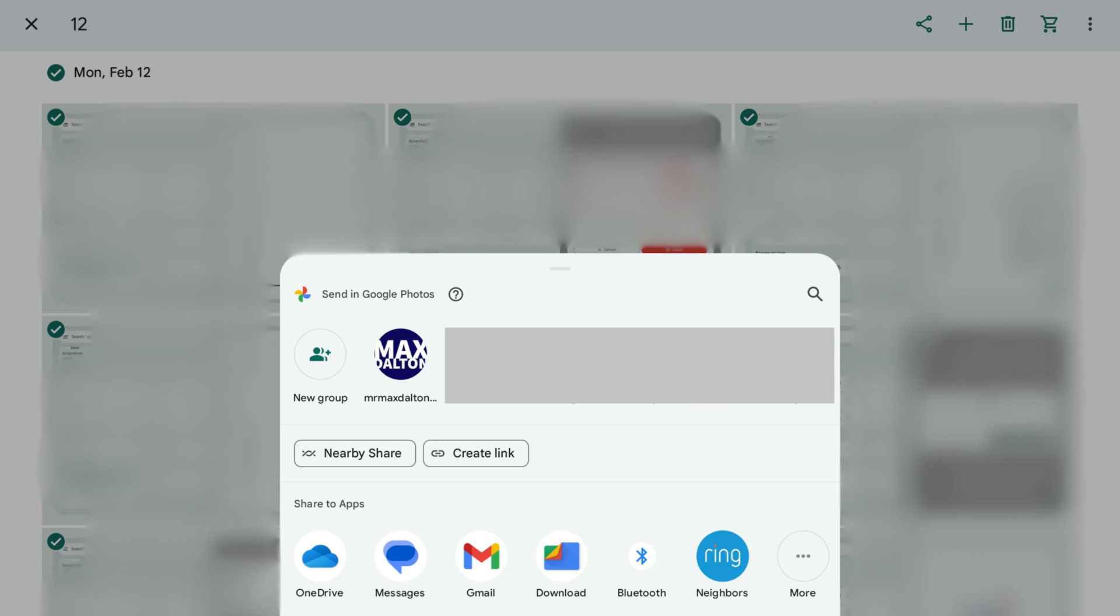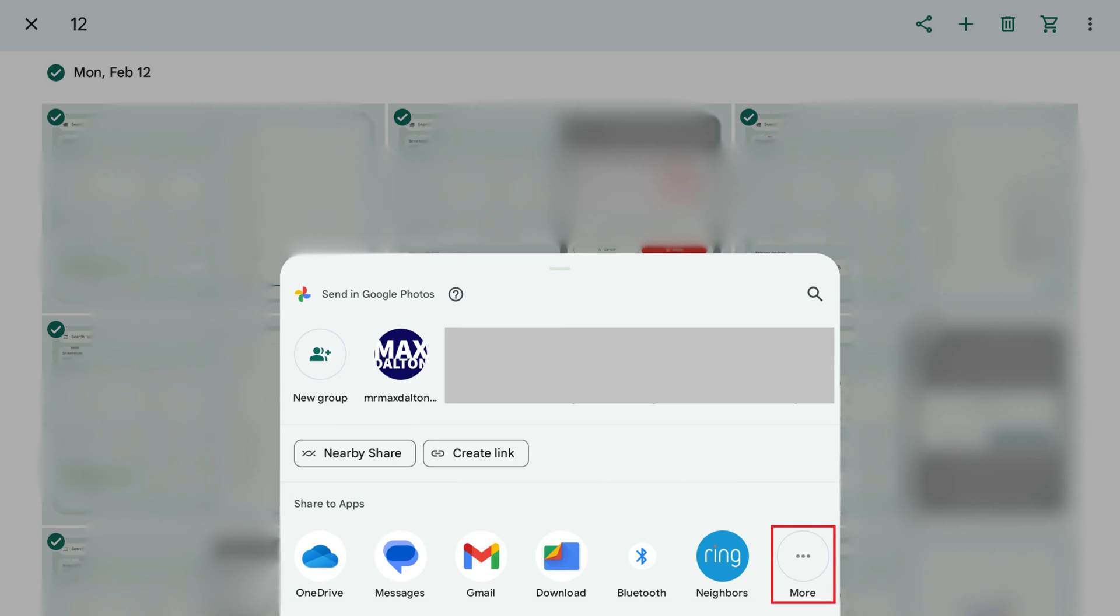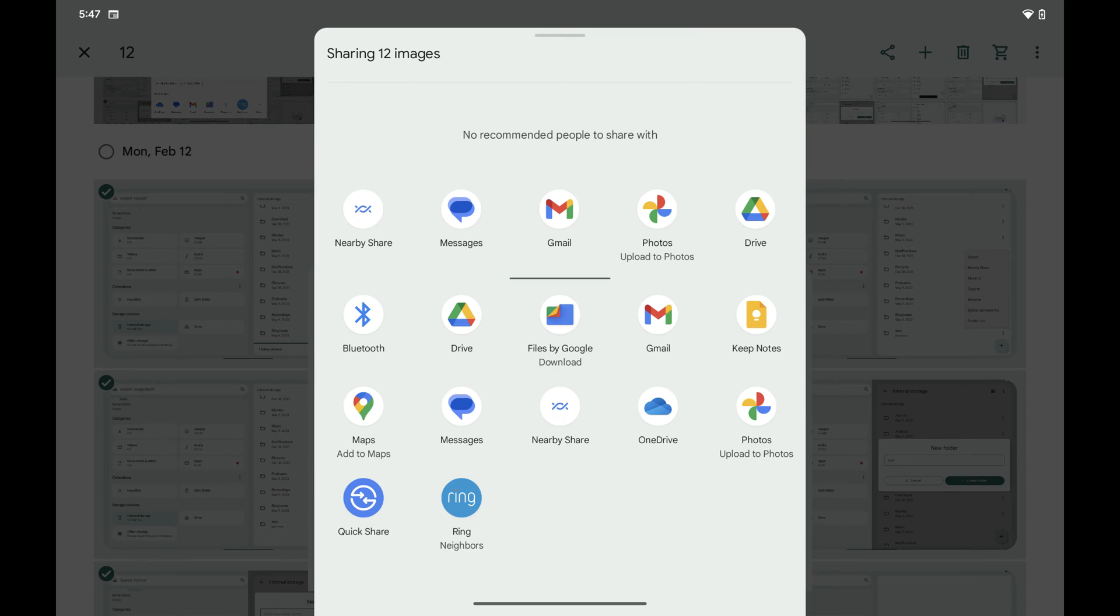The Sharing menu opens. Step 5. Find the Share to App section, and then tap More in this section. A menu with all available sharing options opens.